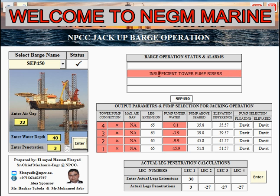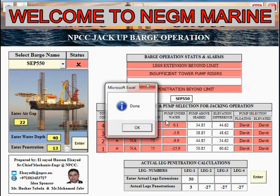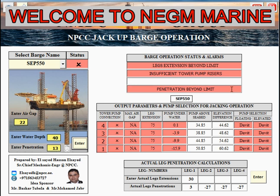Adding one section gives you information from the alarm that you need to upgrade your system with an additional riser. Now let us change to a different barge — this barge is not suitable for this location because with this water depth and elevation, the leg extension exceeds the limit. The leg length is not sufficient to utilize this barge at this location.